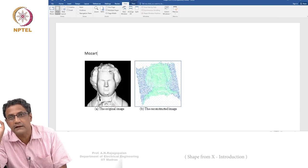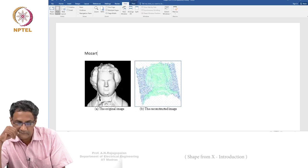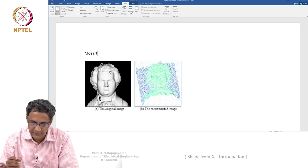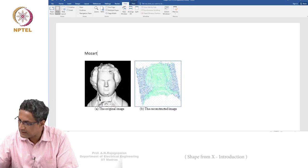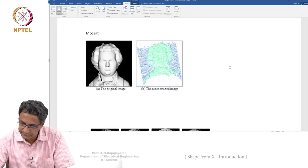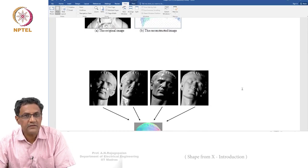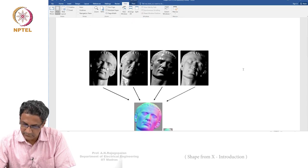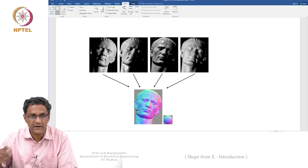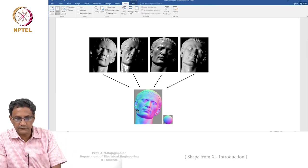That's okay; people are happy with that because instead of having nothing, you at least have something. This is shape from shading. The other method is called photometric stereo. Again, this is supposed to be a depth map — a reconstructed face.